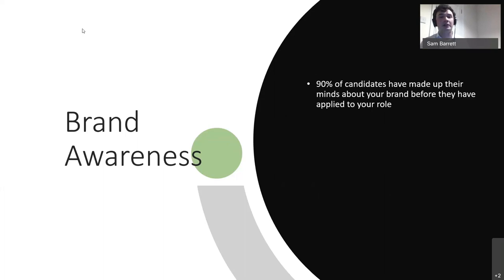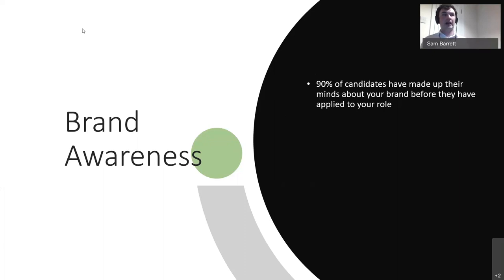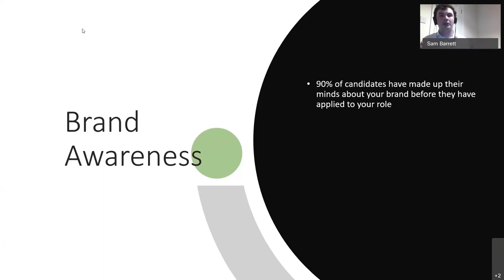This is critically important: 90% of candidates have made up their mind about your brand before they've even applied to you, and you have very little control over changing people's minds once they've engaged — or not engaged — with you. In order to widen the net and encapsulate as many candidates as possible, you need to start thinking about your brand and how it lines up with the values of the people you're looking to attract.